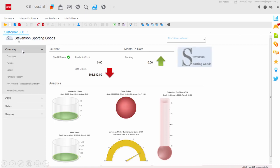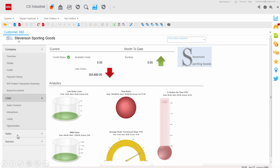In this Customer 360, you can see details about your customer's credit or payment history, leads or opportunities, projects or contracts.